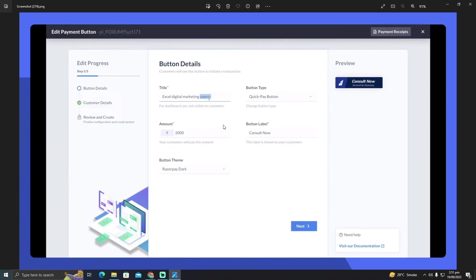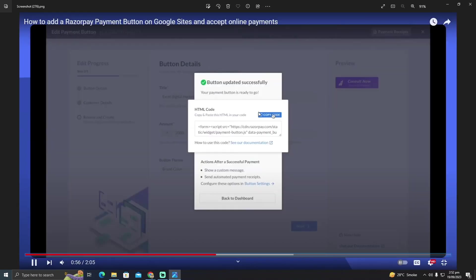You can add the amount, you can add the button label, everything you can set up, and you just have to click on next and they will create you a code for a payment method. You just have to copy that code and after copying that code, you have to go back to your Google Site.